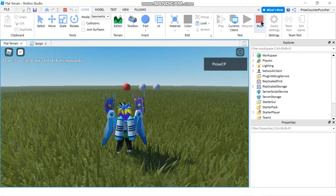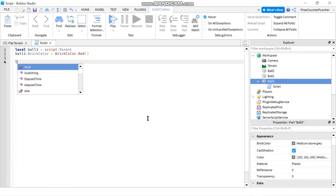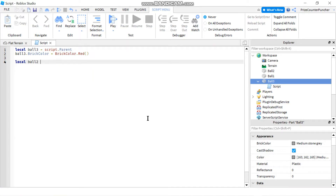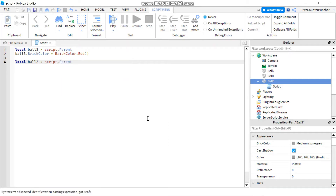Now on the other hand, what if you want to change ball number two? One way would be to add another script to ball number two, but what if you want to do all the processing in one single script? In that case, you can declare ball number two: 'local ball2' and set it equal to 'script.Parent'.